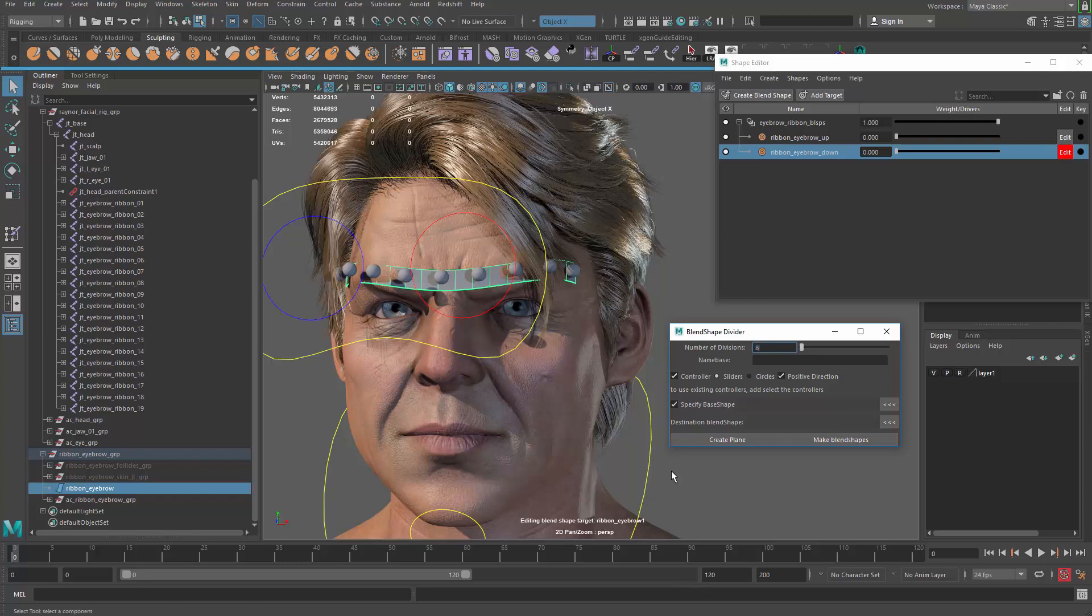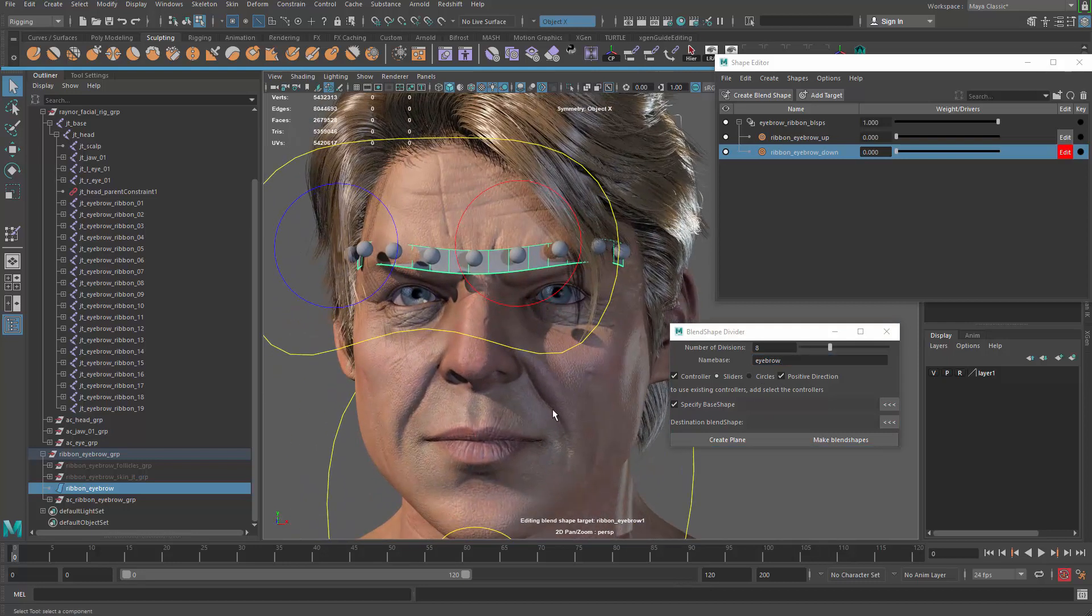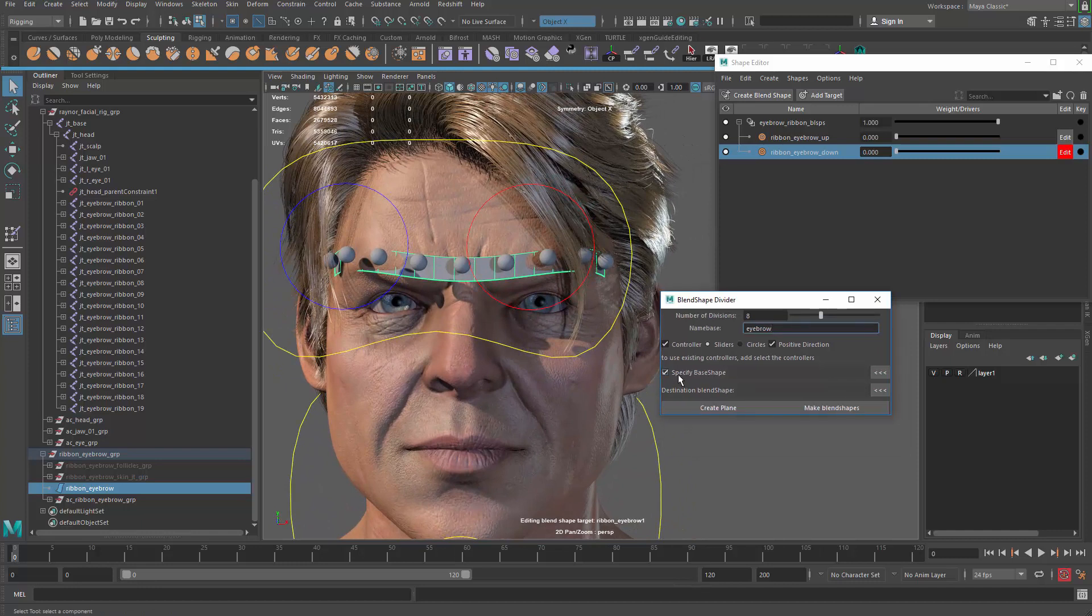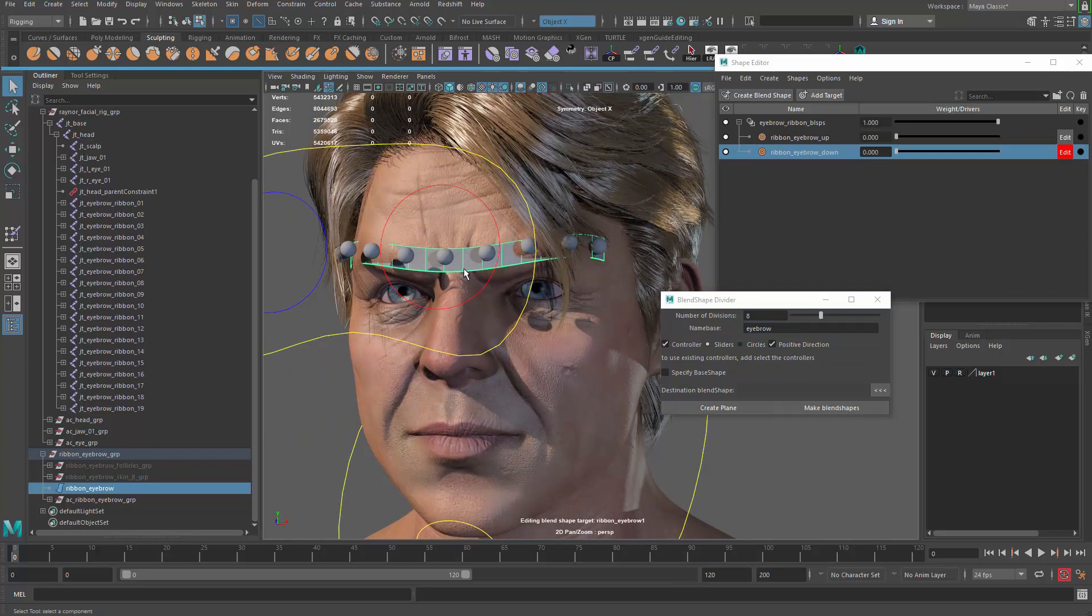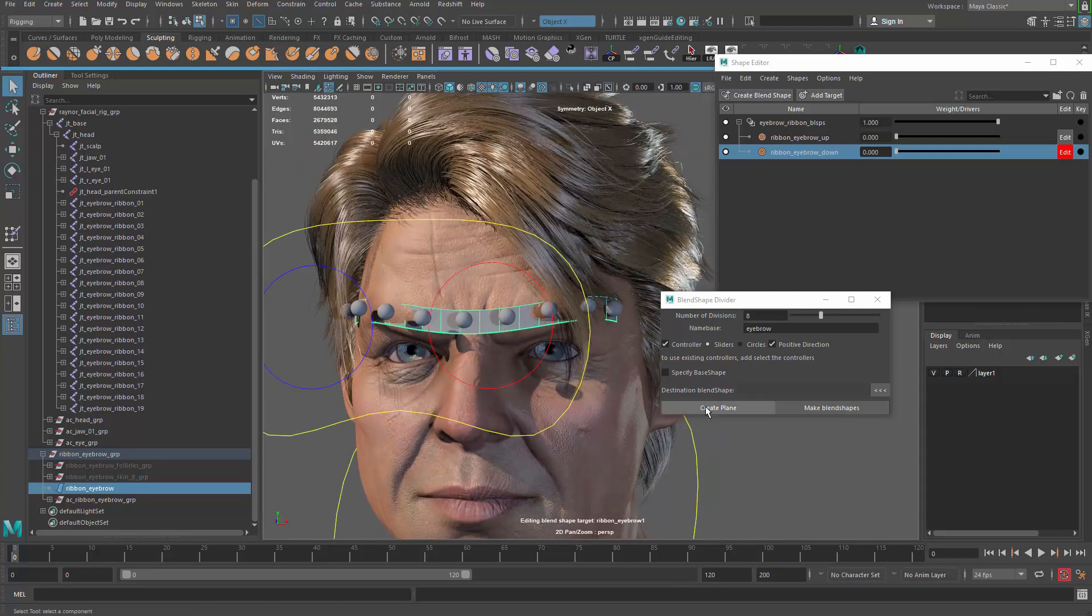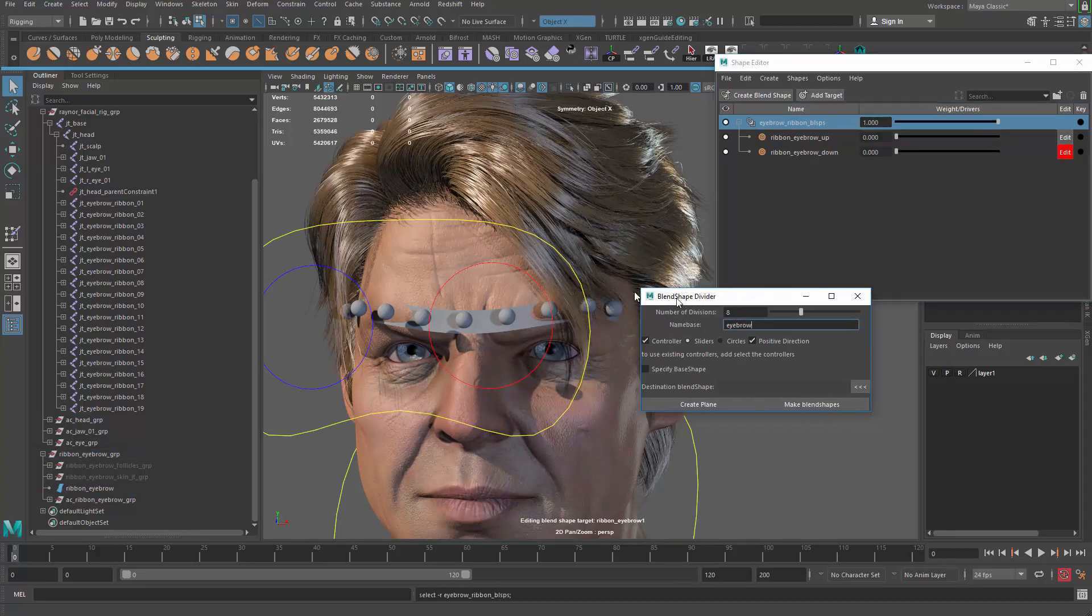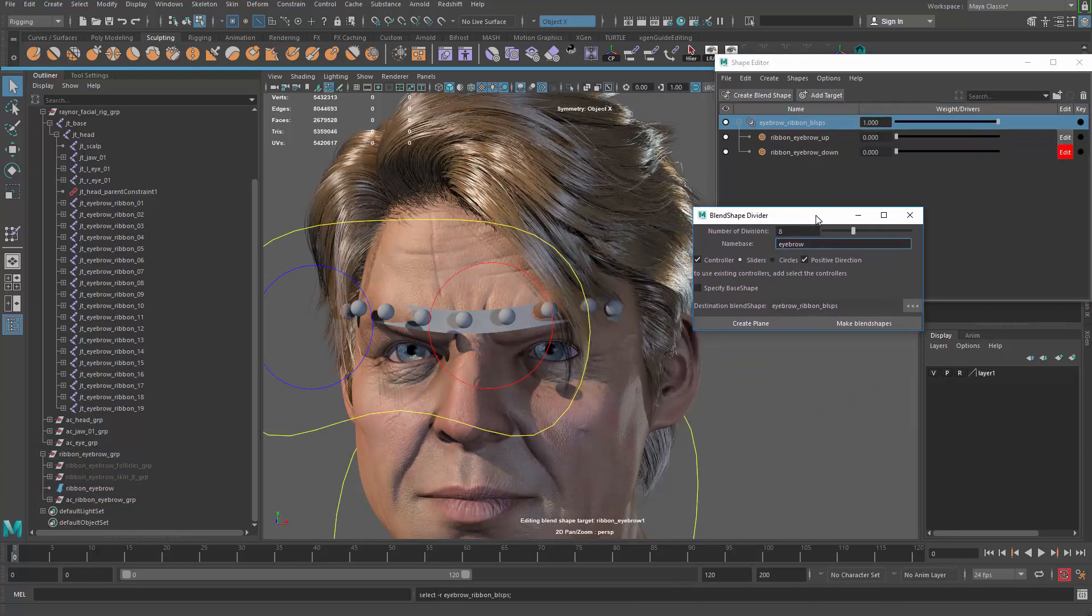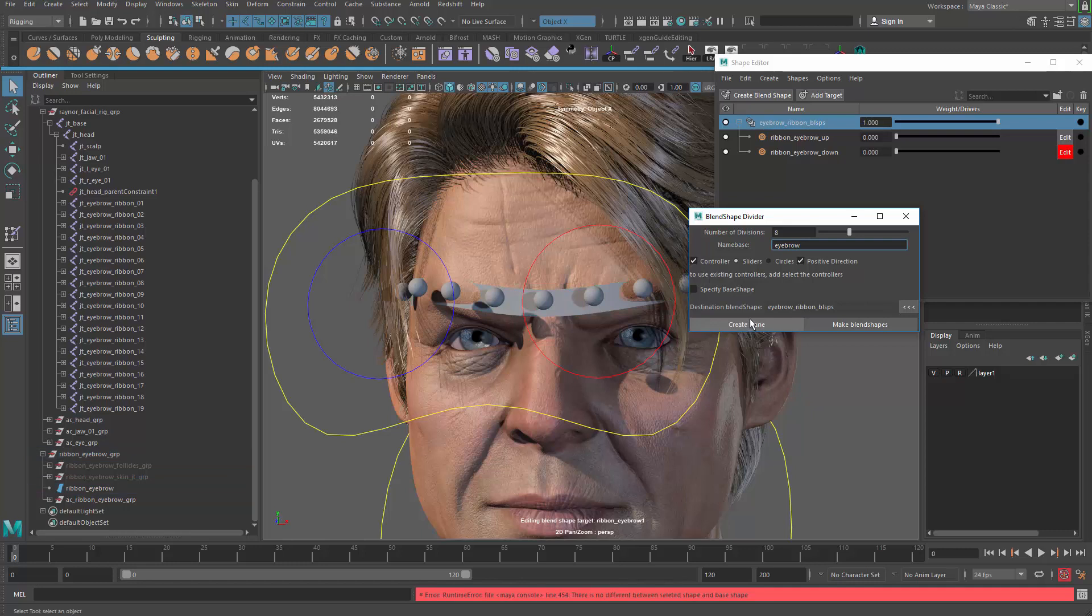So what you want to do here is grab the model and then make sure that you specify the amount of divisions you want to go for. I need eight. So I have four on each side. The name base will be eyebrow. And then we can also check out the specify base shape. We don't have a blend shape on the model and it's gonna be automatically able to find out the original shape. So don't check that. Destination blend shape will be this guy. So right click here and select the blend shape node and add this guy over here. That should be everything. So let me grab the geometry using object mode and then create planes.